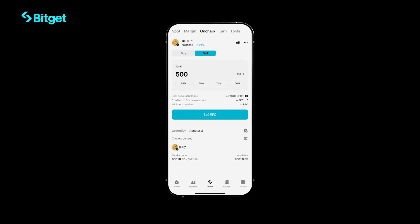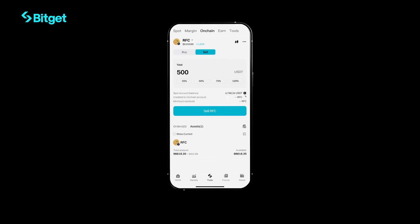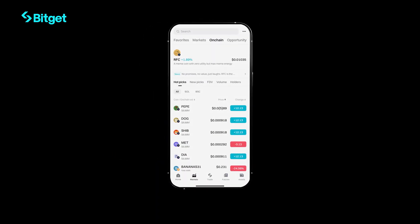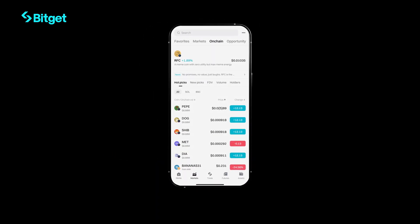Stay ahead of the game. Trade smarter, faster, and effortlessly with Bitskit on-chain.